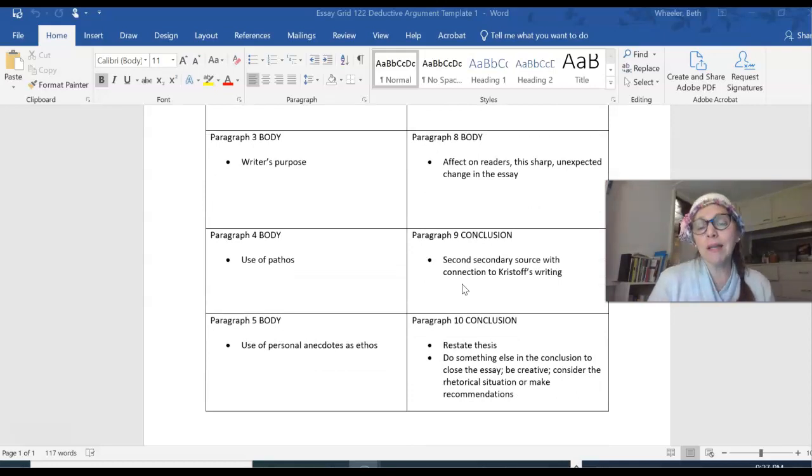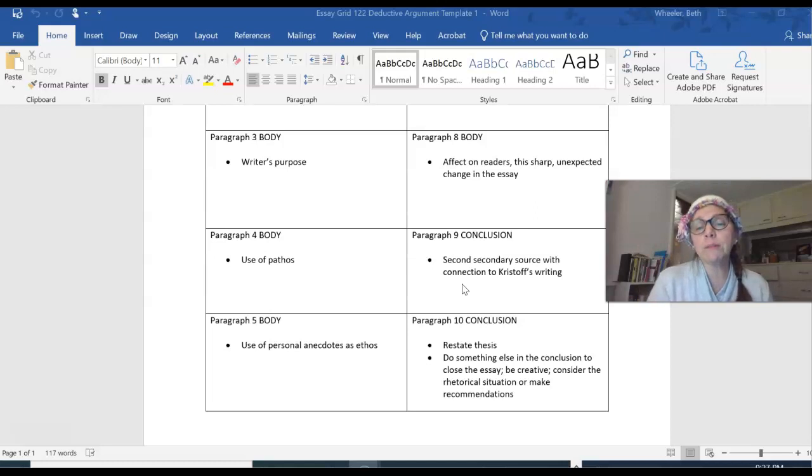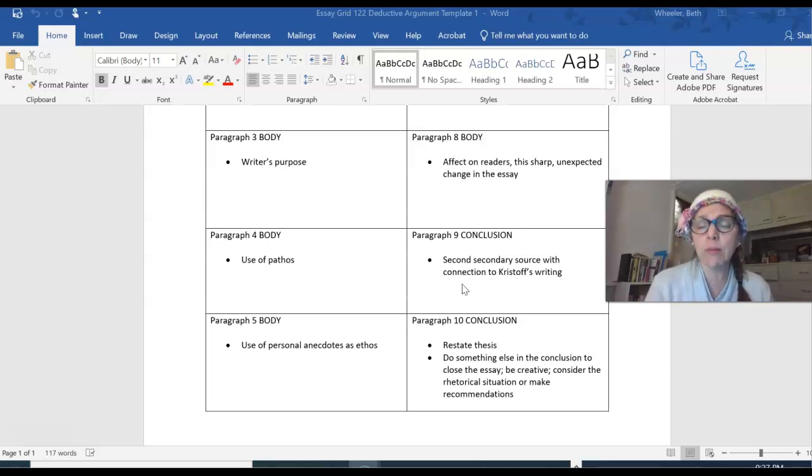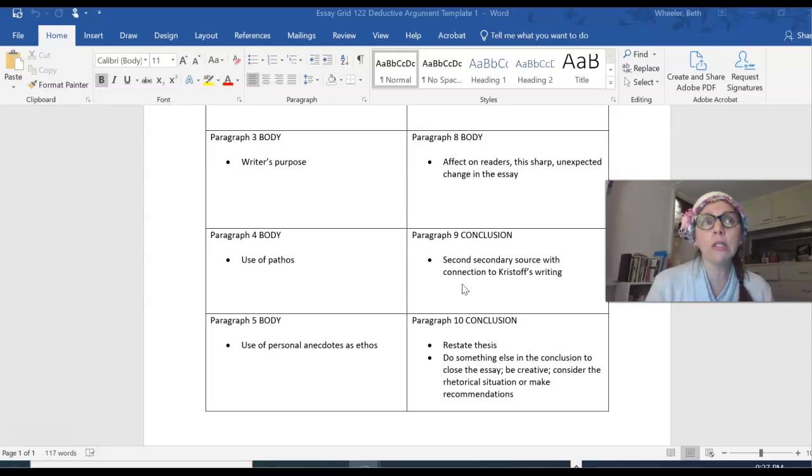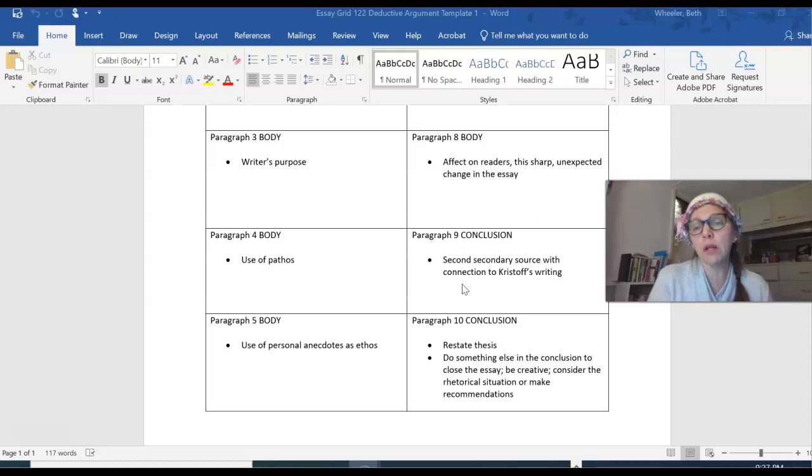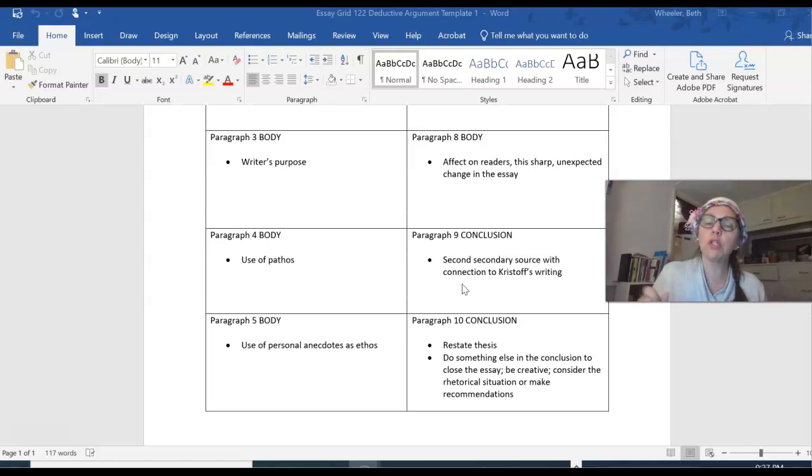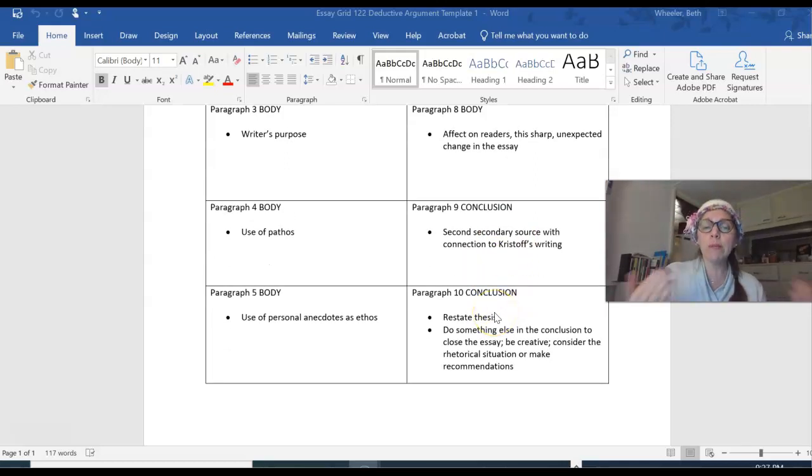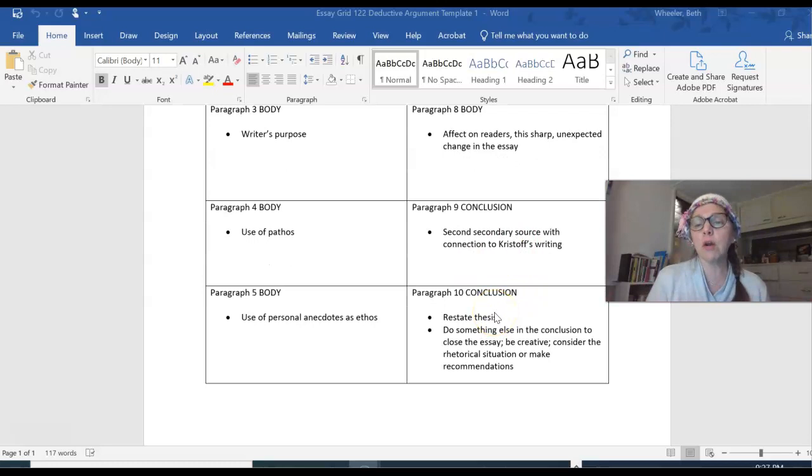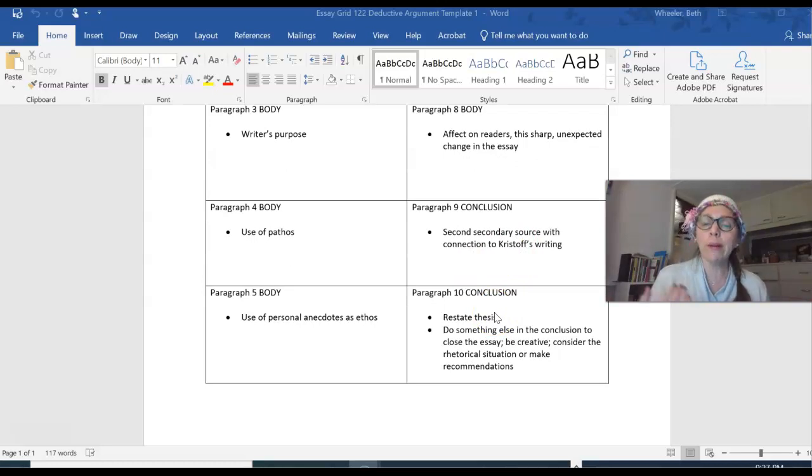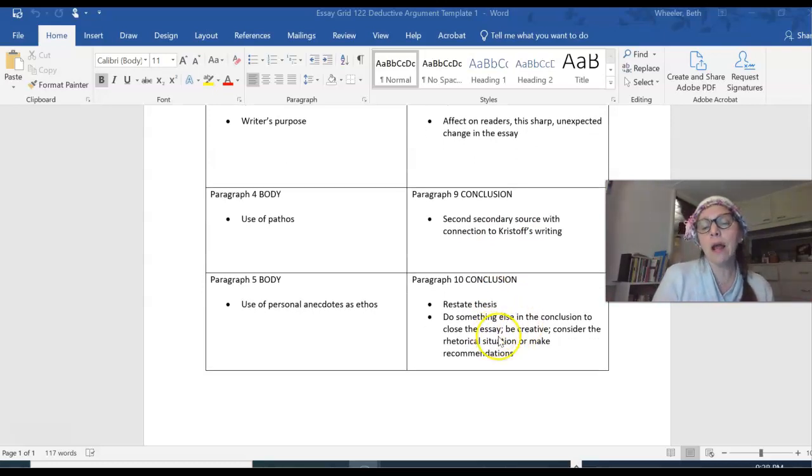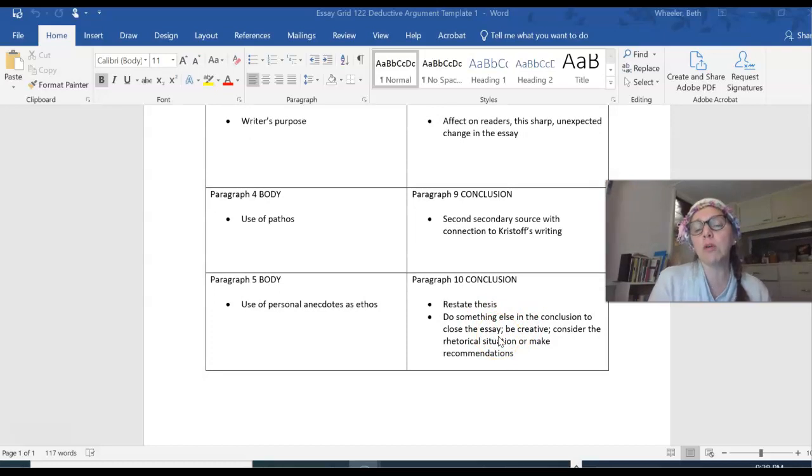Conclusion paragraph 9. Notice two conclusion paragraphs. I'm gonna have a secondary source, my second one. And I'm going to try to, I hope, find an op-ed that Christophe has written on another topic and make a comparison between the two essays. And then paragraph 10 will be my conclusion. In a deductive argument, you are concluding by restating your thesis. And then I'm always going to ask you to do something creative or something different in your conclusion, not just restate your thesis.